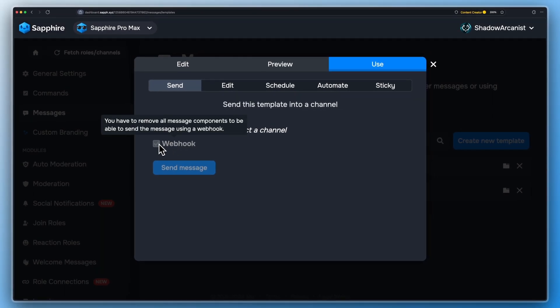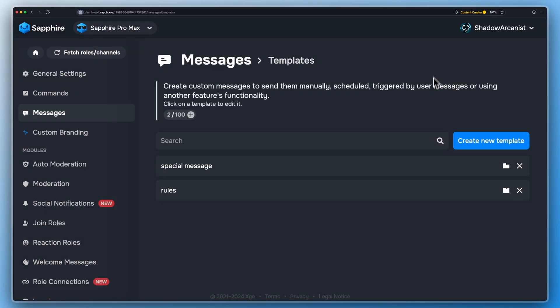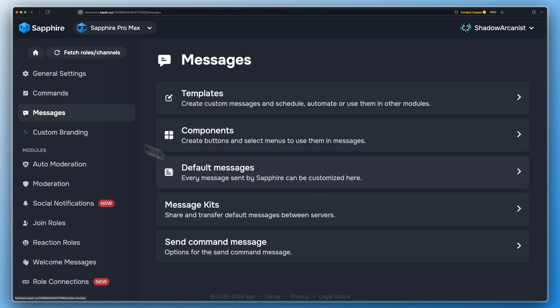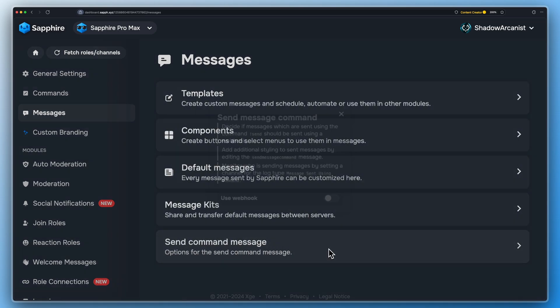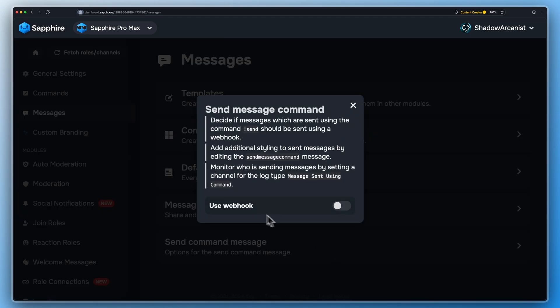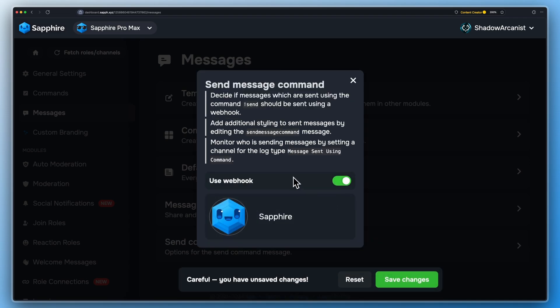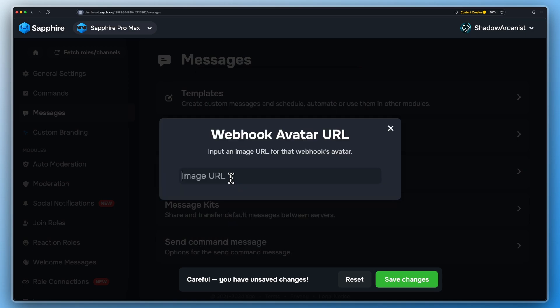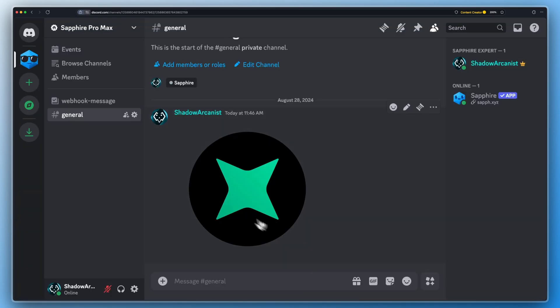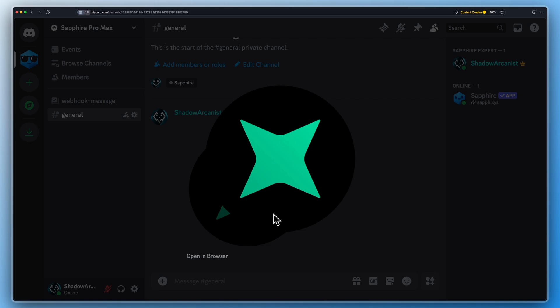Open the send message command and enable the webhook option. Give your webhook a name and enter the link for the profile picture. You can simply upload an image to one of your channels and use that link for the profile picture.